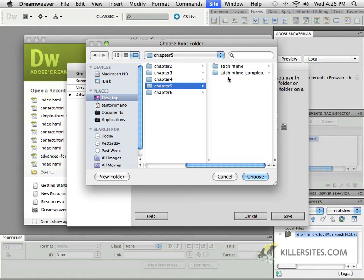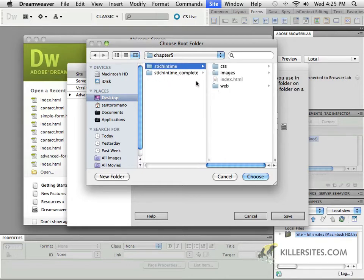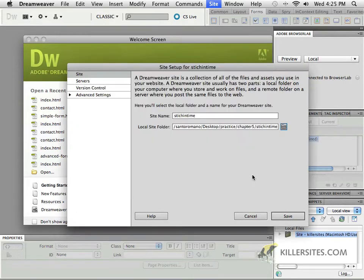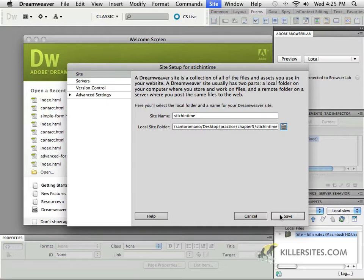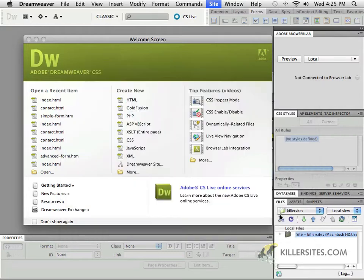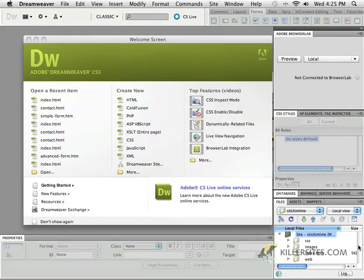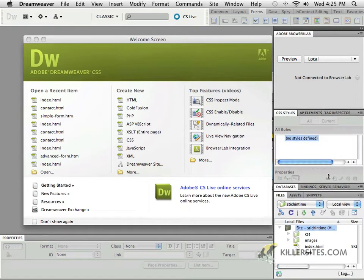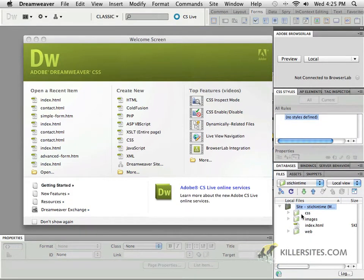If you want to take a look at the complete version, you can open it up just by going through here. But we're going to use the Stitch in Time Basic one because it doesn't have the form elements in place and we're going to put them together ourselves. So I'll save this and as you can see, we now have a little bit of information inside here.